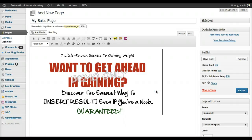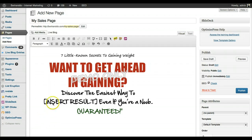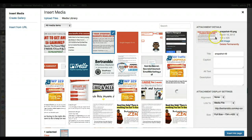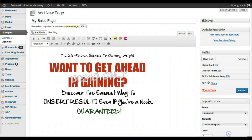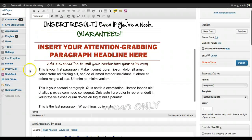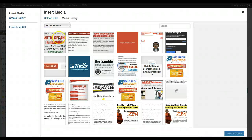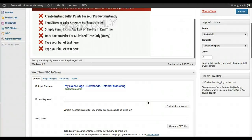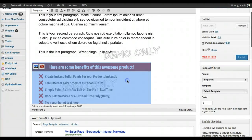I have my headline image in place. I do a line break and go to Add Media to add the copy block, then click Insert into Page — and I have my copy below it. Then I do another line break, go back to Add Media, add the bullet points, and click Insert into Page. There are my bullet points.